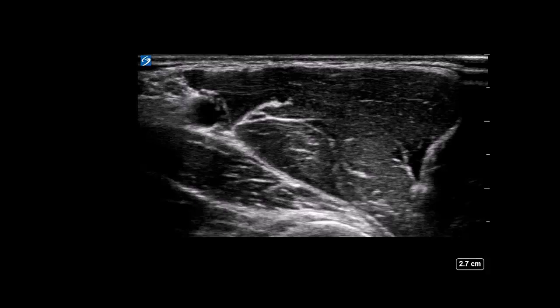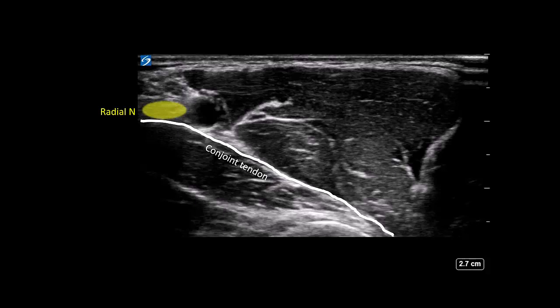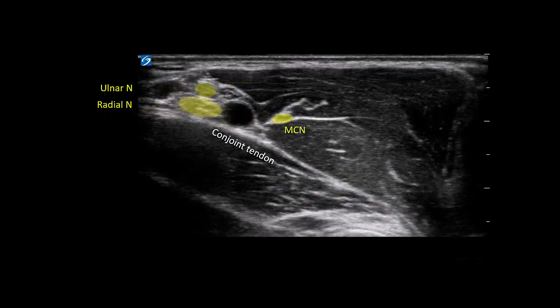Dynamic scanning is also important for image interpretation as the nerves do not always stay in one position. In this image we see the conjoined tendon, the radial nerve medial to the artery on the conjoined tendon, the ulnar nerve above the radial nerve, and a median nerve that is draped over the lateral side of the artery. The musculocutaneous nerve is visible just next to the median nerve in the muscle. As we scan more proximally, the median nerve slides up into a more conventional position anterior to the artery. The following video illustrates this in real time.